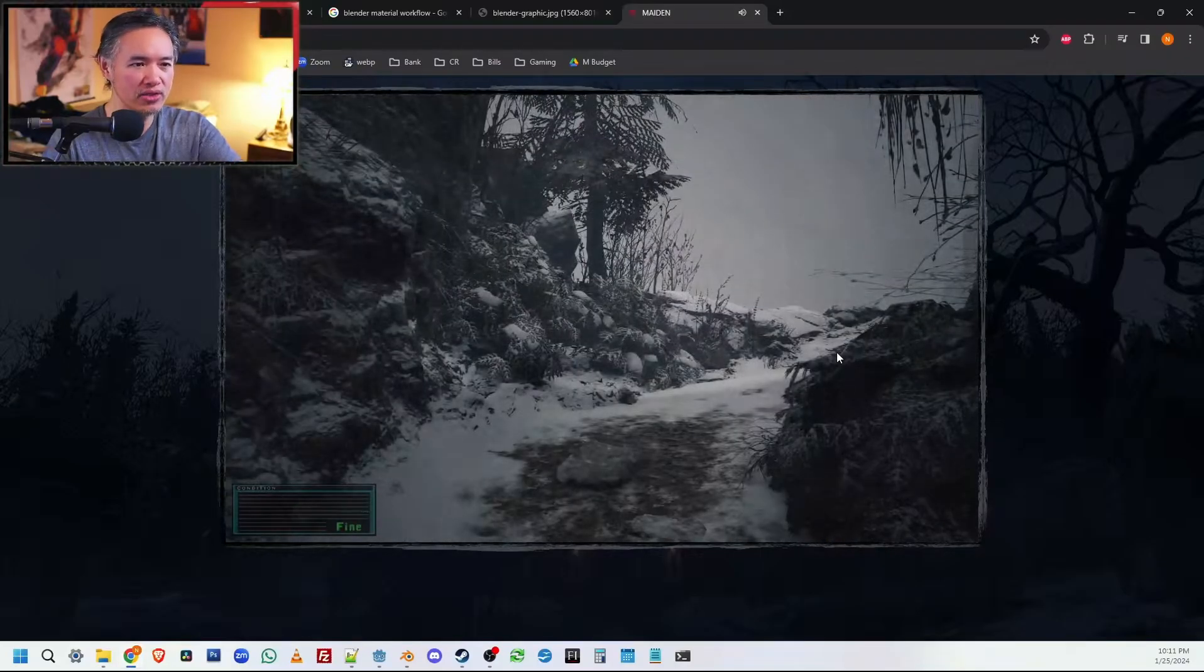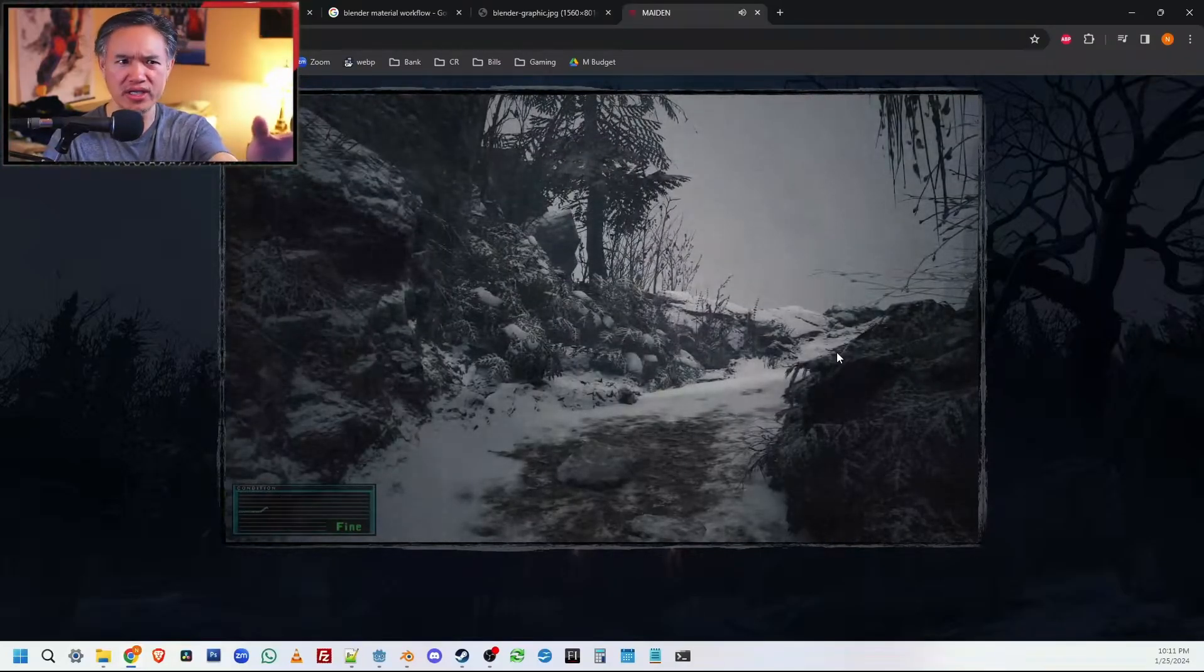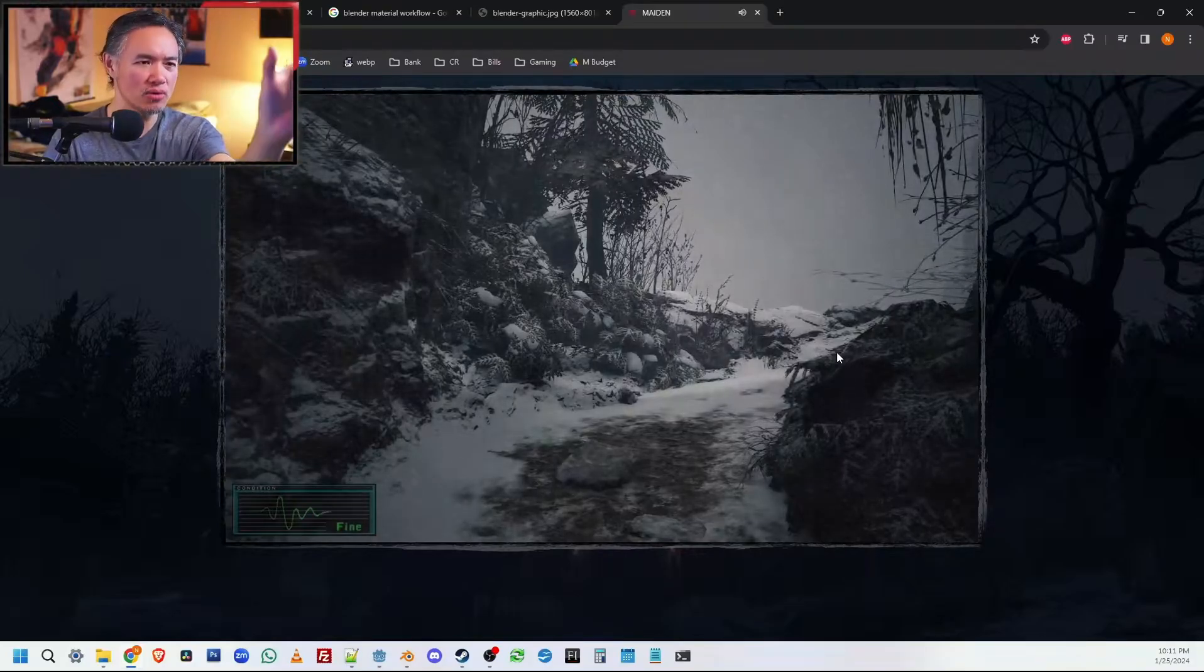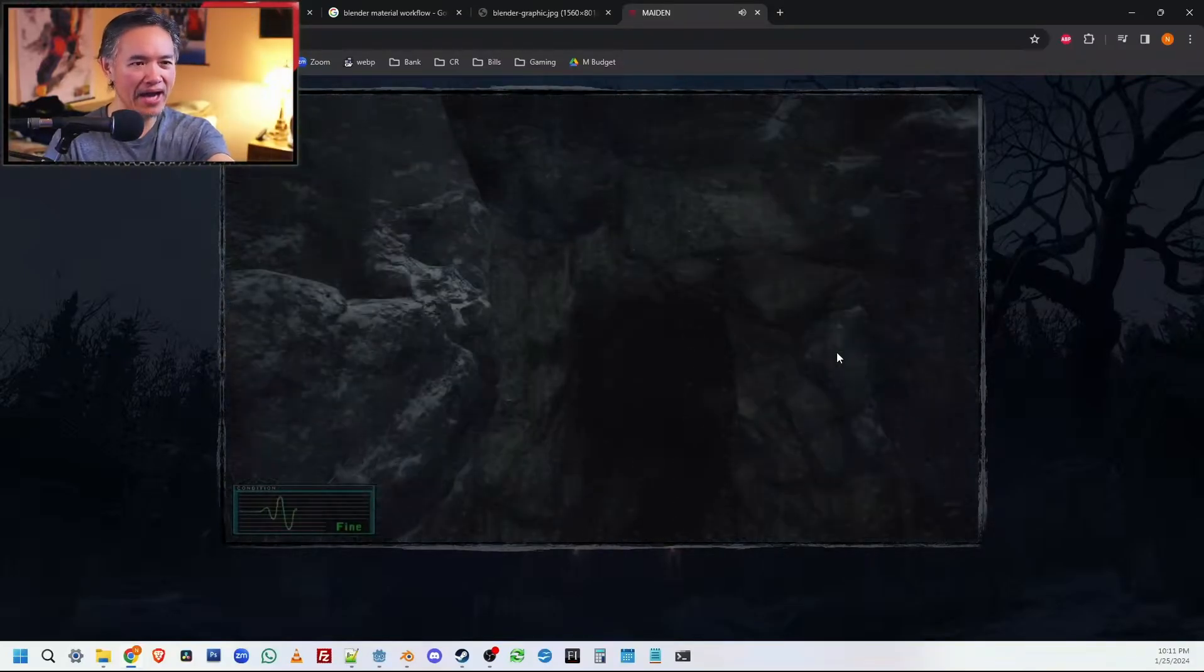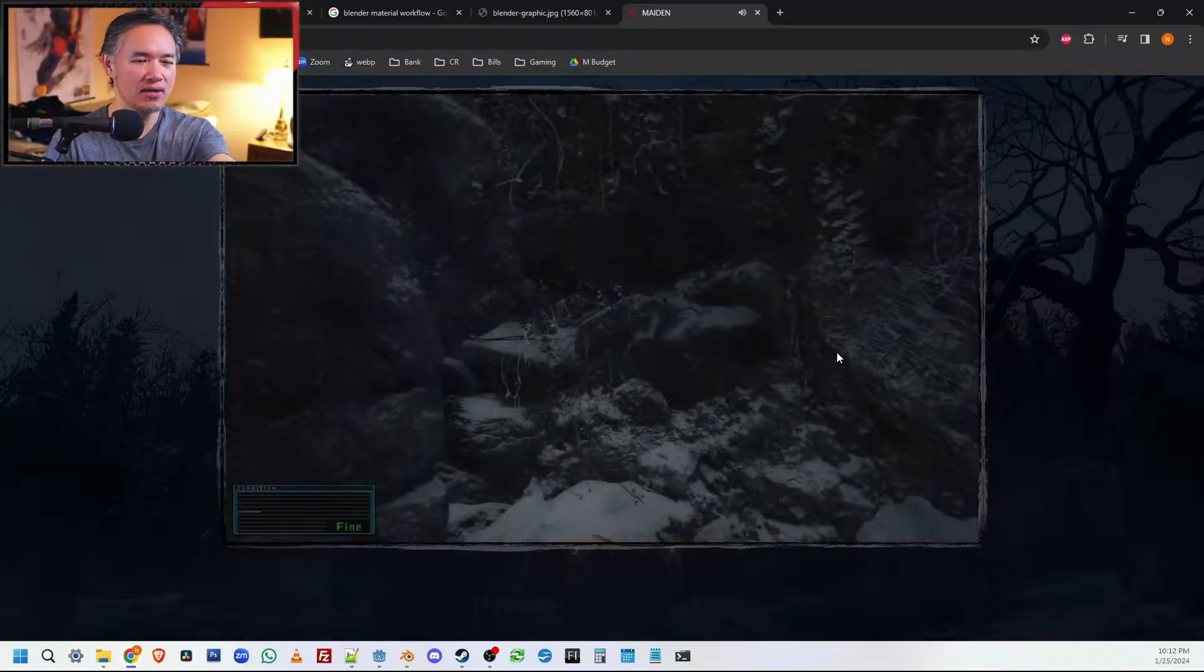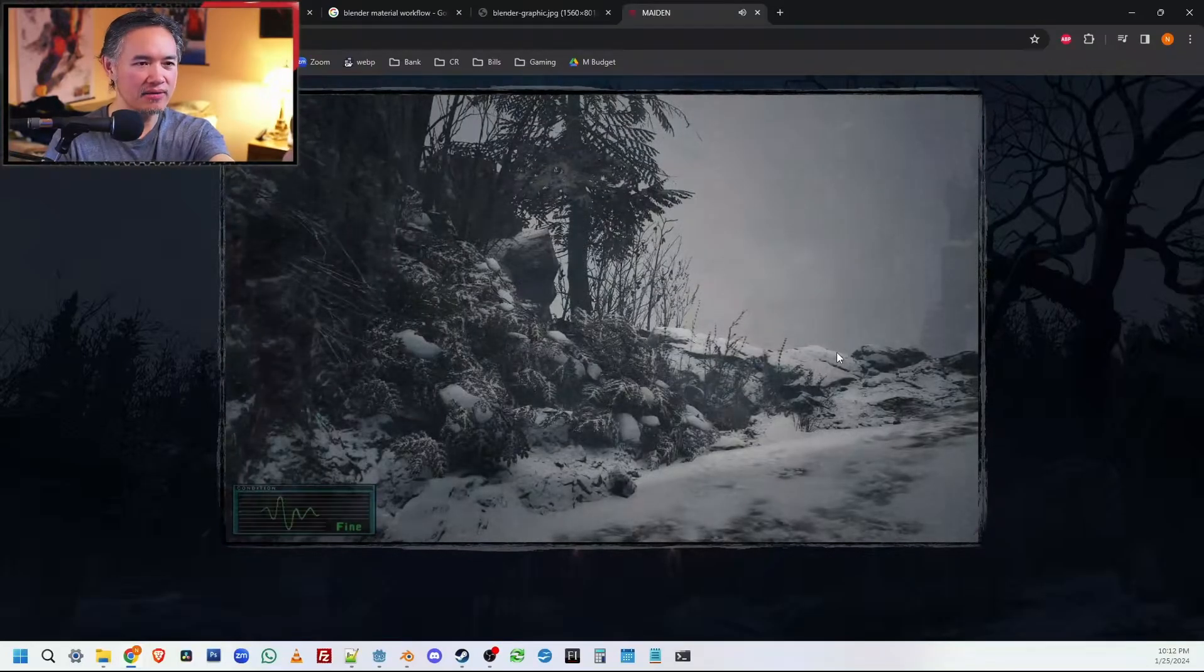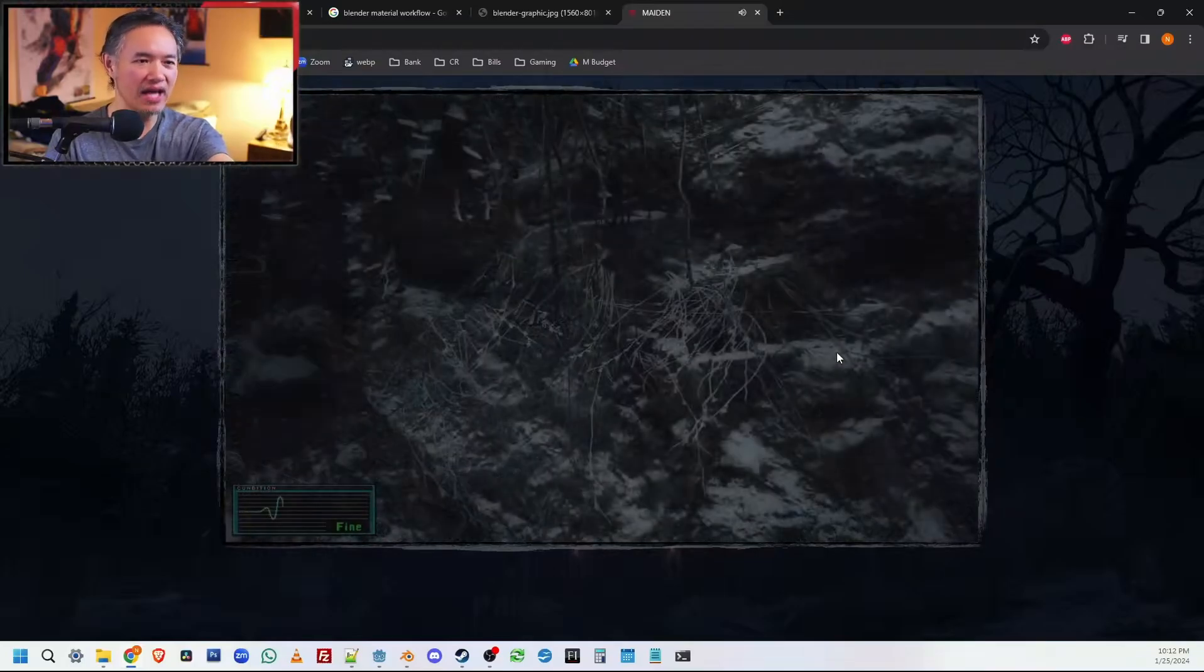I would literally boot into Resident Evil Village and the House Beneviento section, move a couple of steps, take a snapshot - front, right, back and left. And then move forward again - front, right, back and left.